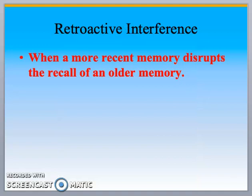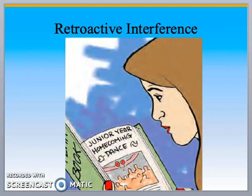Retroactive interference is when a more recent memory disrupts the recall of an older memory. For example, this girl is looking through a yearbook at her junior year homecoming dance — she may have just had her senior year homecoming dance and is confusing it with junior year. Your story may change over time with the sequence of events, especially if you're at a class celebrating its 50th reunion — you're going to have some issues recalling things.